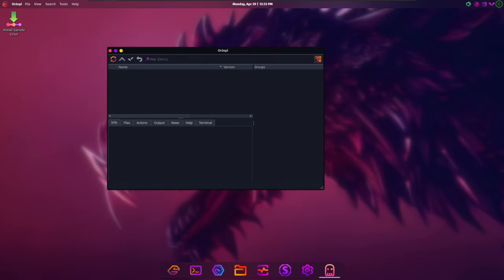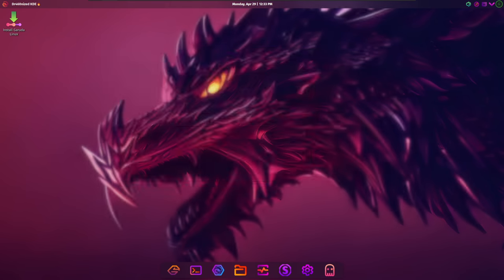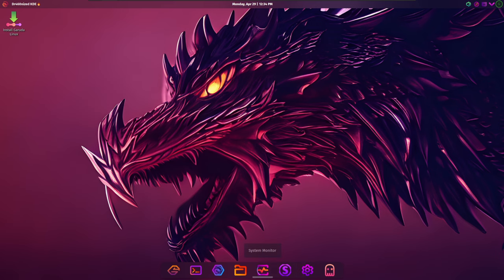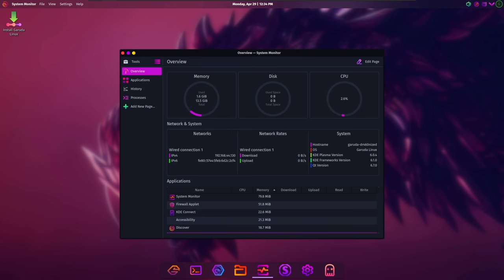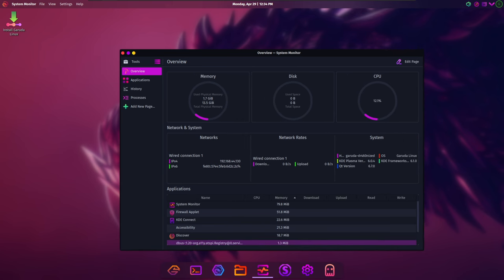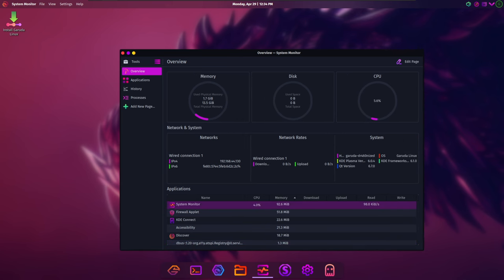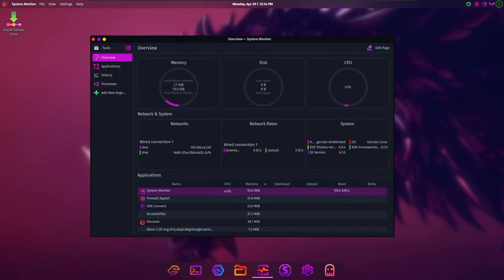Additionally, Linux-TKG kernels are no longer provided in the Chaotic-AUR repository, and the Qtile edition has been discontinued due to the maintainer's focus on other commitments. Despite these changes, Garuda Linux remains committed to delivering a stable, feature-rich operating system for its users.